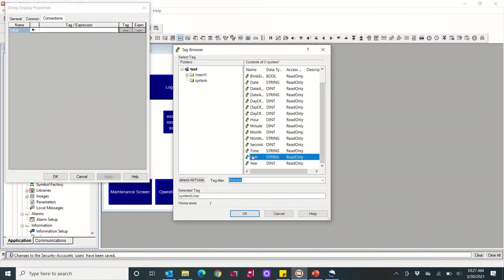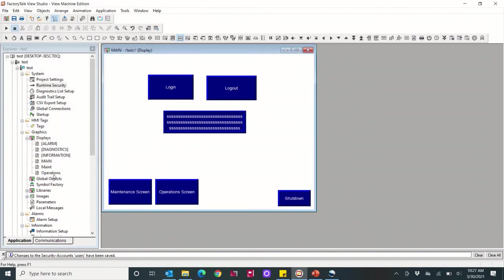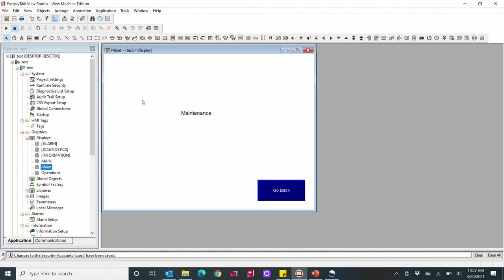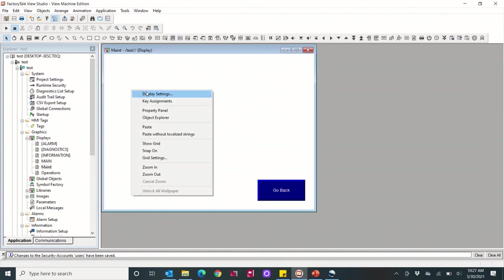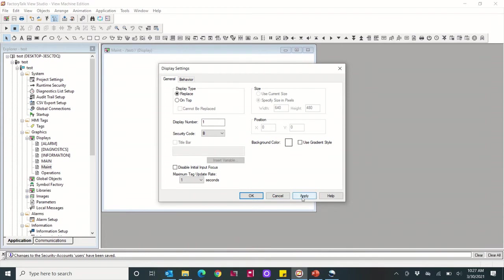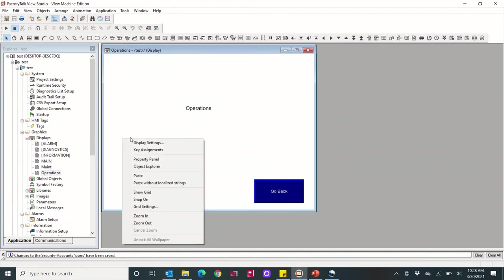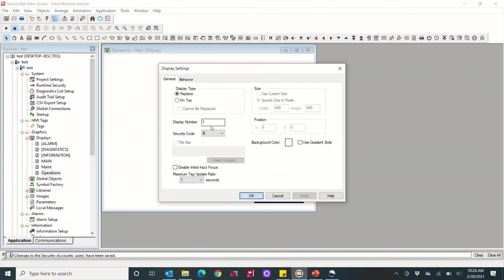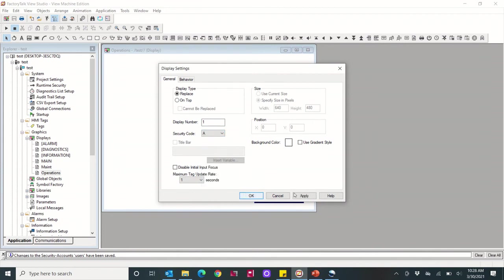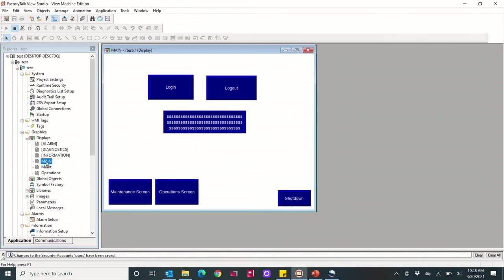So then for my maintenance screen, I go to display settings. I had done this previously, but in this one I believe I gave him access to everything but A, so I'm going to change the security code to B, apply. And that'll only give access to this screen to people with the security code B access. And the same here, I'm going to change this to A. Now apply. Okay.